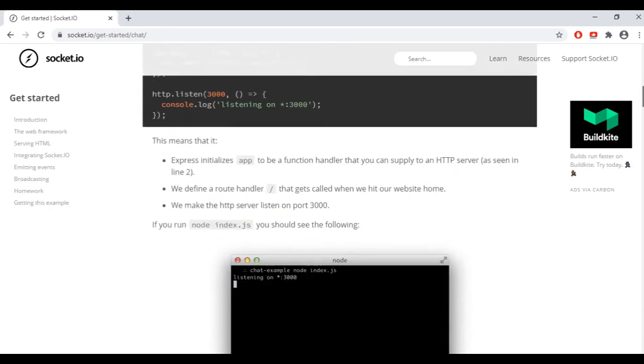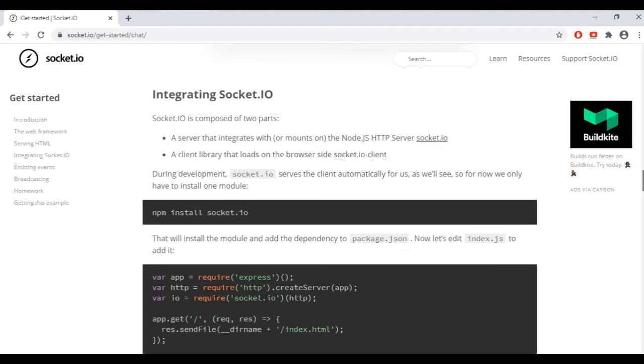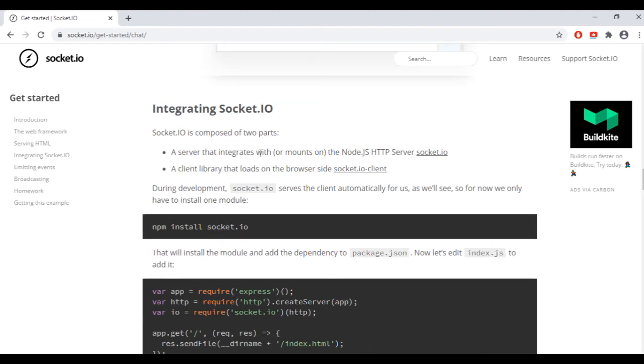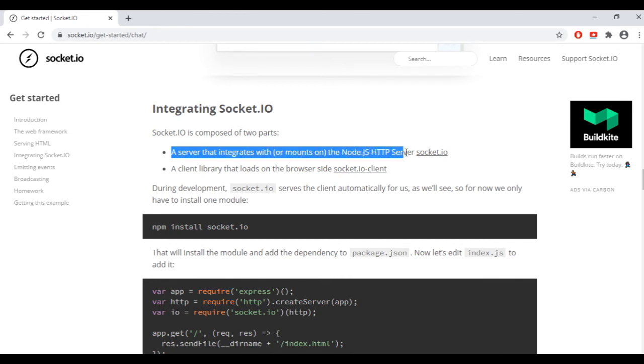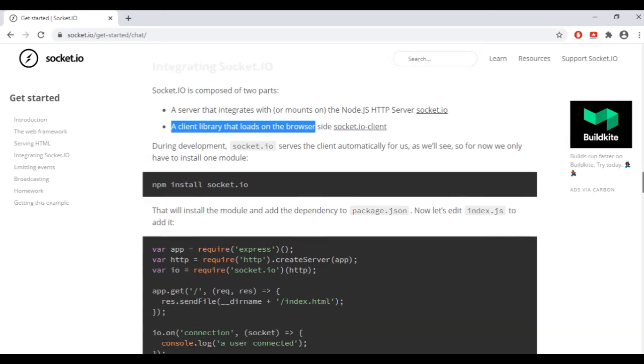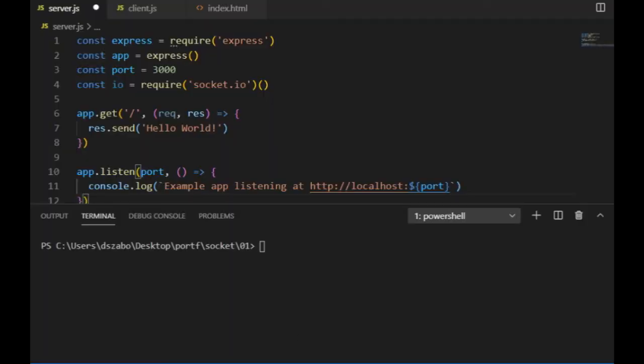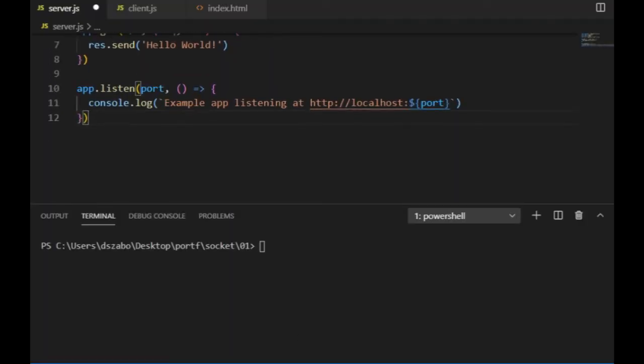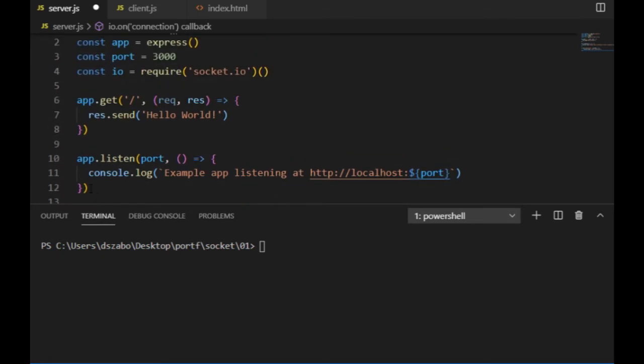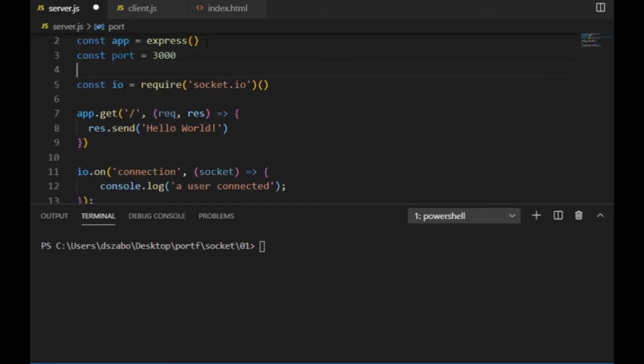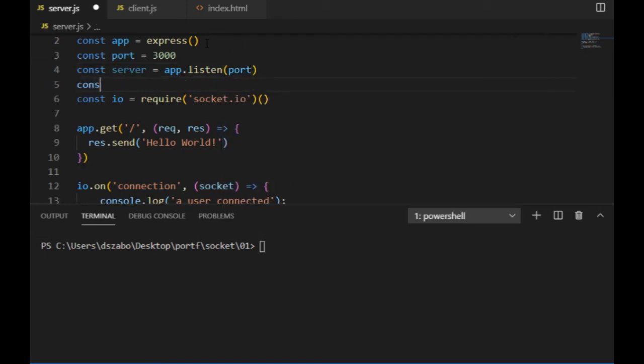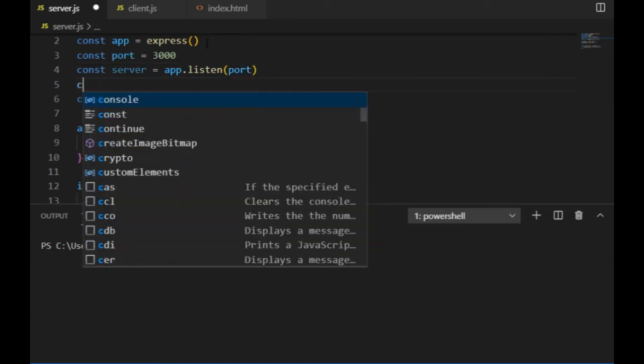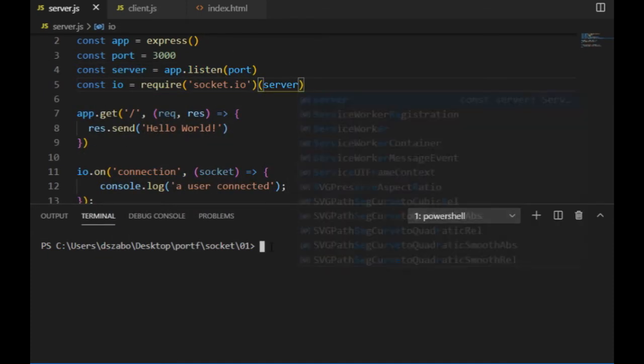I can go to the getting started part. And in the integrating socket.io chapter, it says that socket.io is composed of two parts, a server that integrates with the Node.js HTTP server, and a client library that loads on the server side. So first let me just copy this io.on function to my server.js and see what it does. Before testing it, I grab this app.listen function and I'm going to use it as the value of a variable called server, and I will use that server value for the require socket.io.